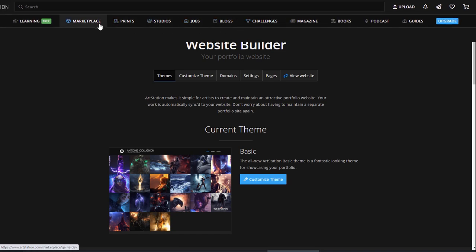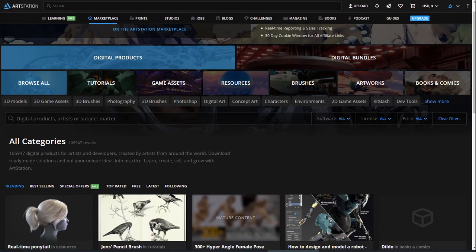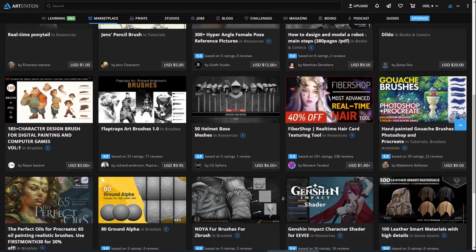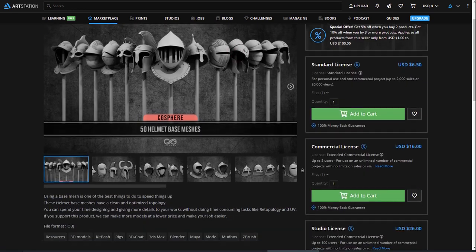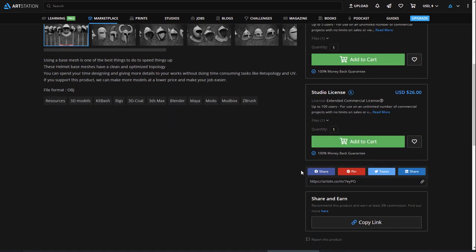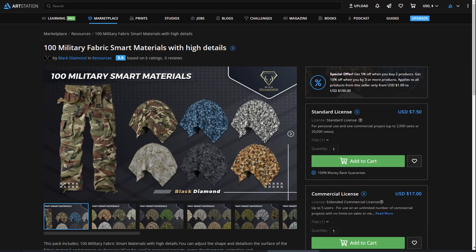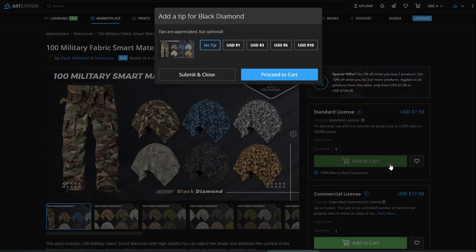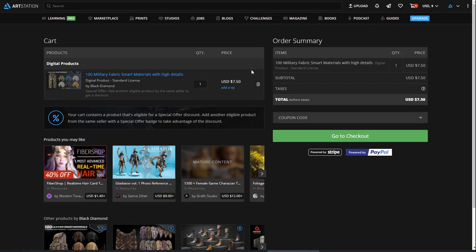The ArtStation marketplace is where you can buy and sell digital products like tutorials, brushes, reference packs, or 3D assets. It's a great way to support fellow artists, find cool tools to use in your workflow, or even earn some passive income yourself.